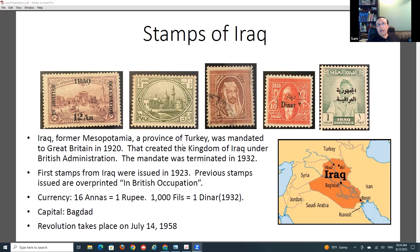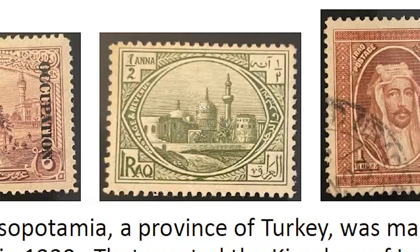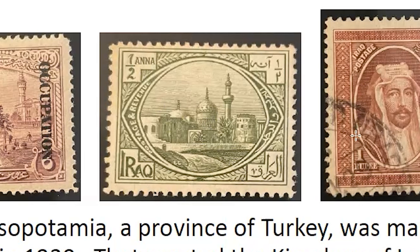After World War One, Iraq was mandated to Great Britain, and Great Britain created the Kingdom of Iraq under British administration. The first stamp of the Kingdom is this little green one - I think it's a Sunni mosque. It was issued in 1923, and you can see the currency is in annas and rupees.